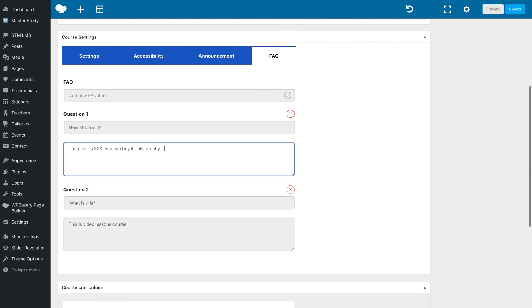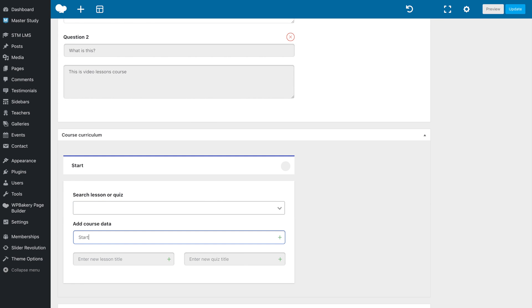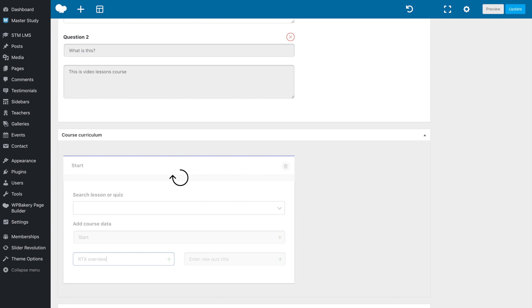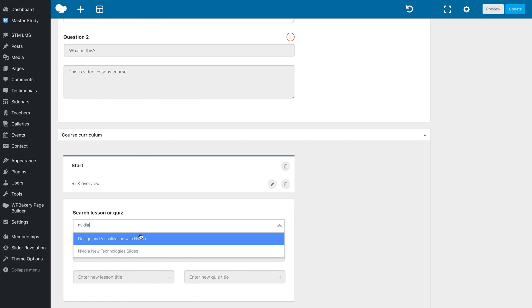The course curriculum is automatically generated from sections and lessons. Let's create a new section. After that, create a new lesson. Enter the title and click on the plus icon. Furthermore, here you can add already created lessons and quizzes.